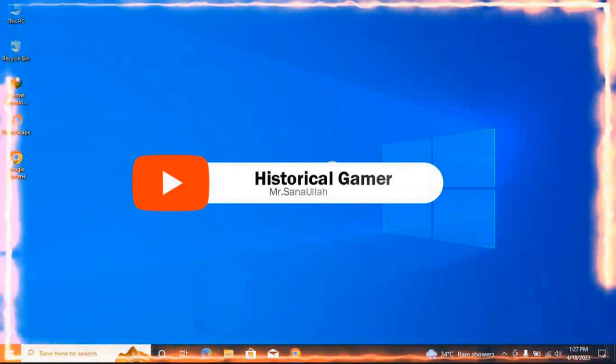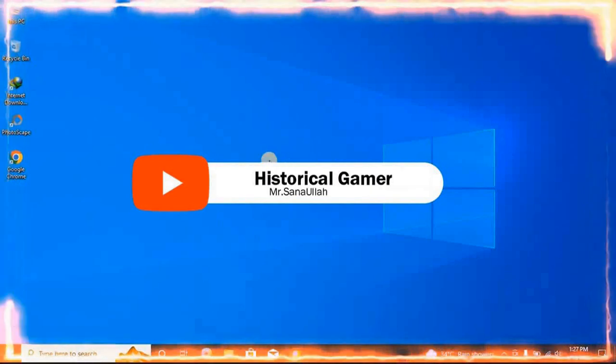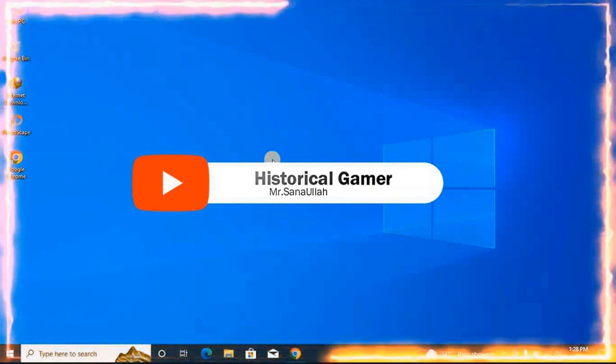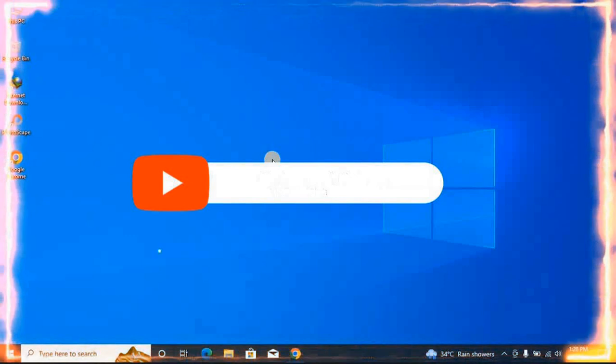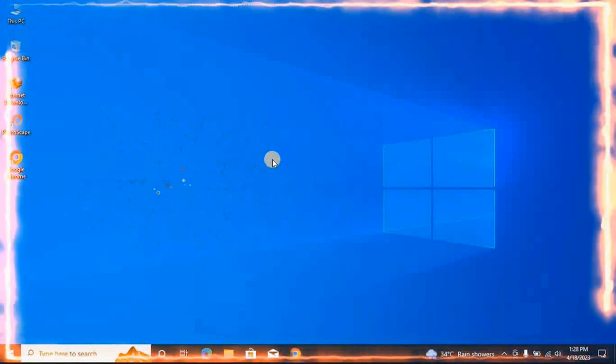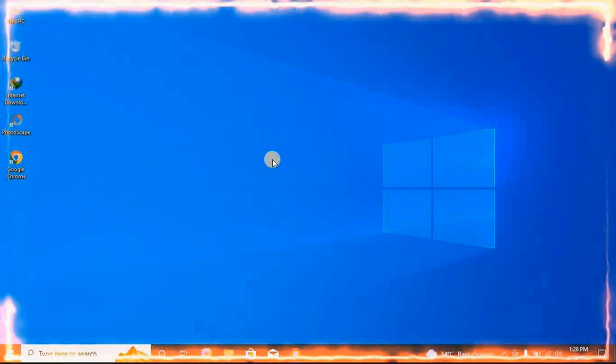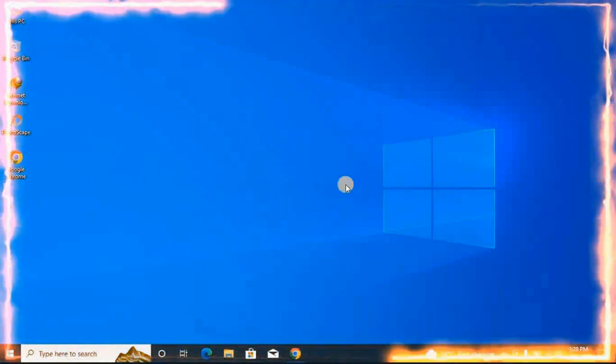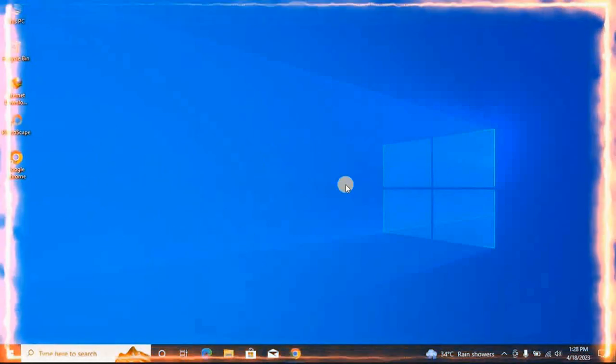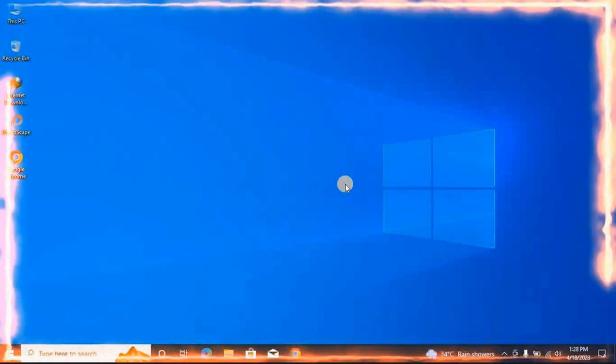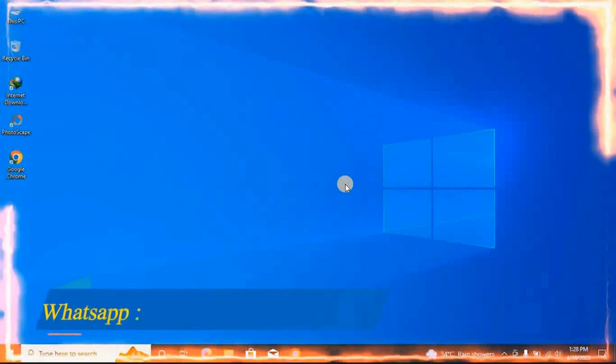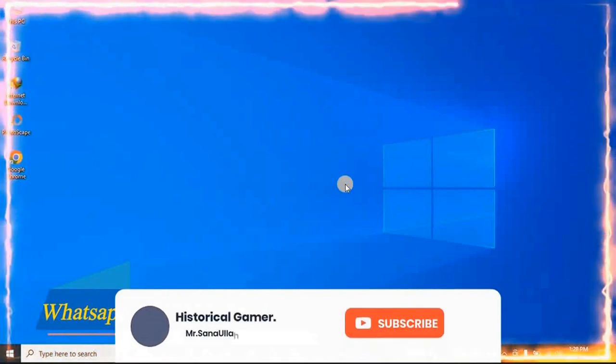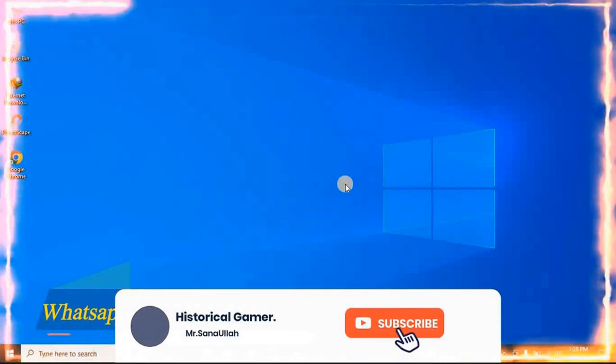I am Mr Sanawla on your YouTube channel Historical Gamer. I wish you have a good day. Today I'm going to show you the whole process of how to download GameRanger and start it.